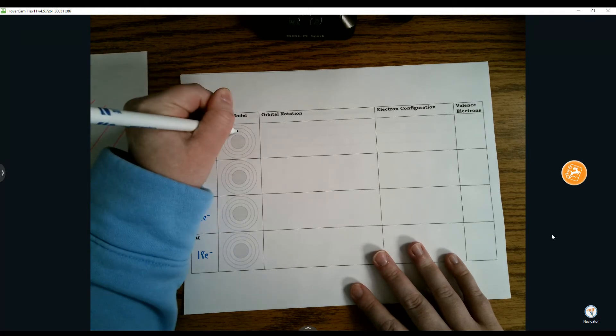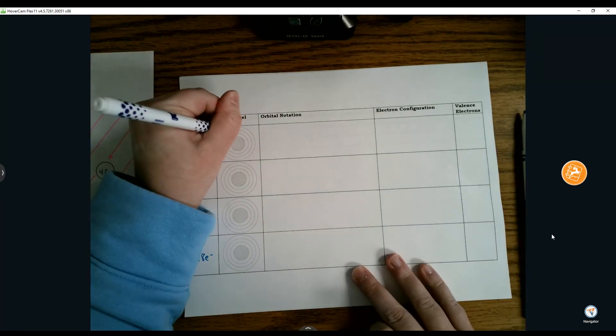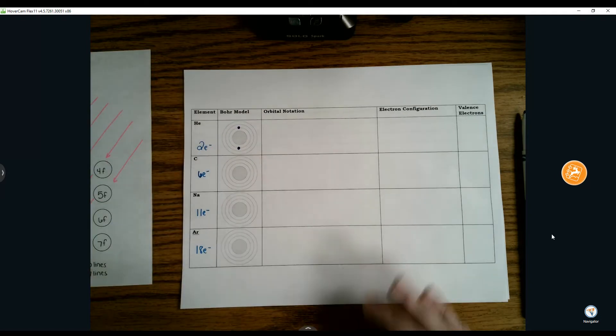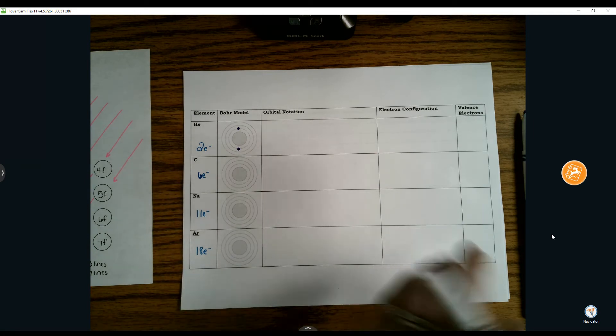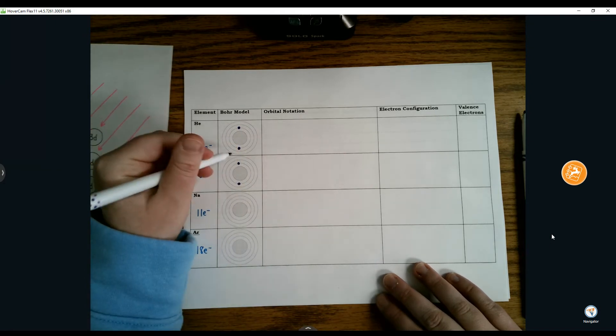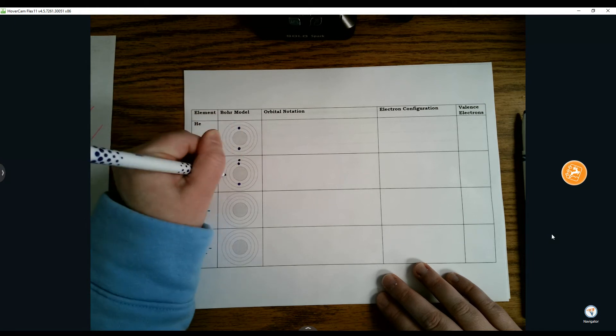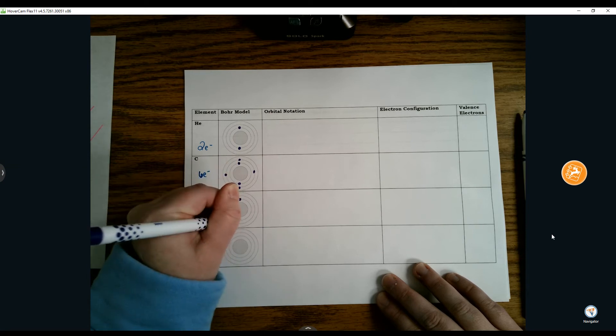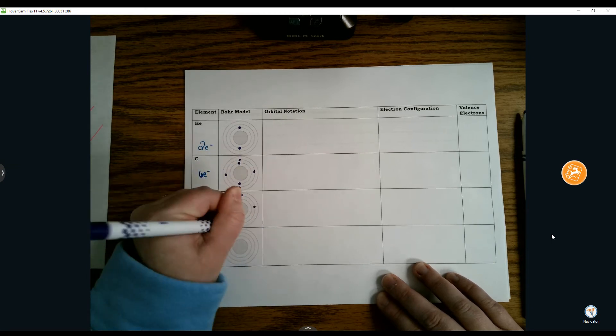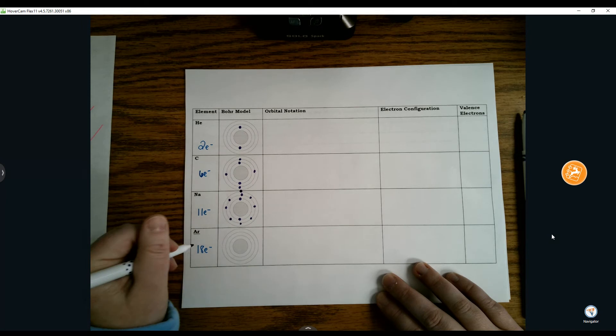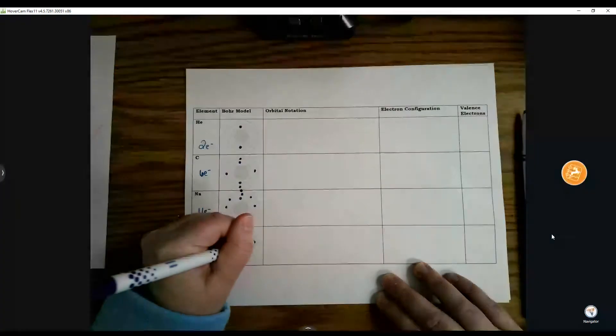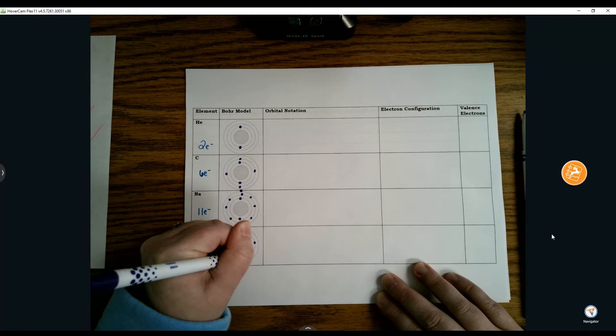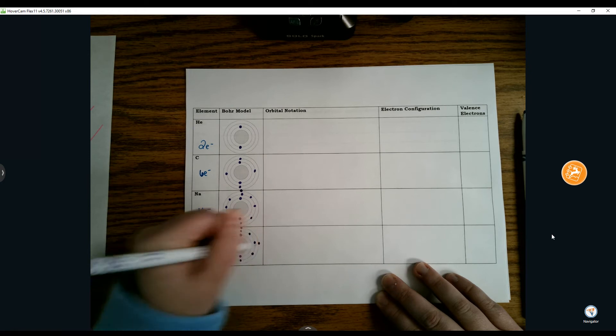We're going to draw our Bohr models for these elements. Helium is straightforward with only 2 electrons on that first ring. Carbon has 2 on the first energy level and 6 on the second. Sodium has 2, 8, and 1 on the outermost ring. Argon has 2, 8, and 8 on that last ring.